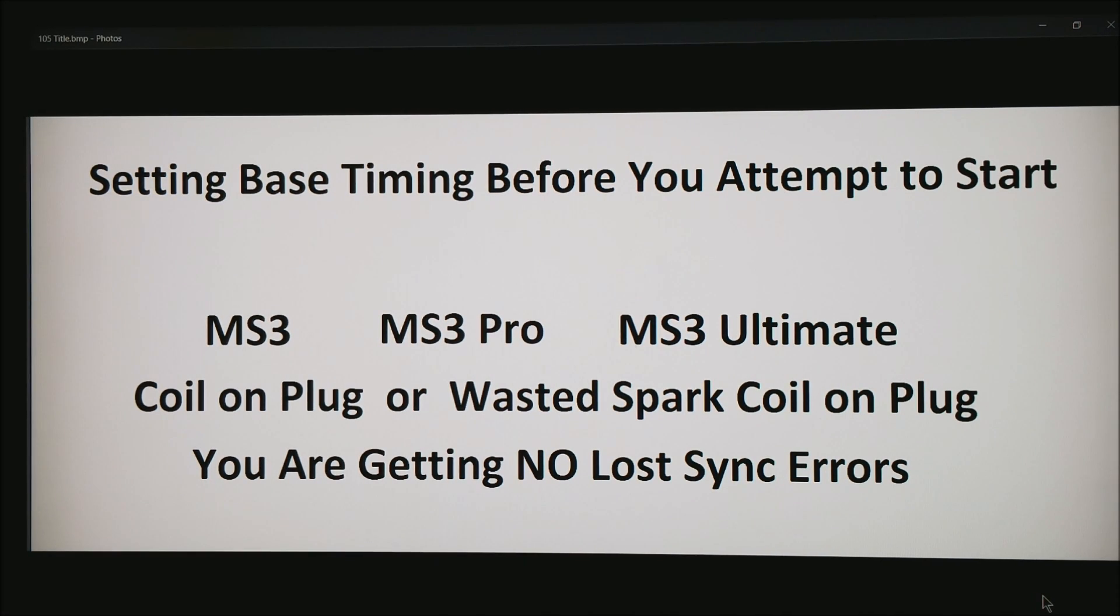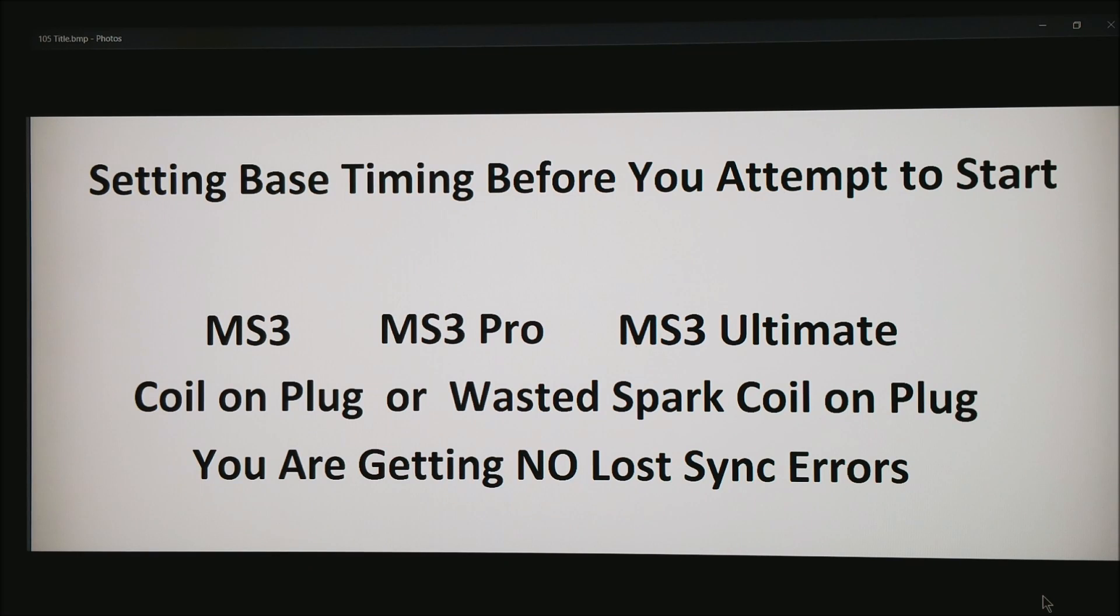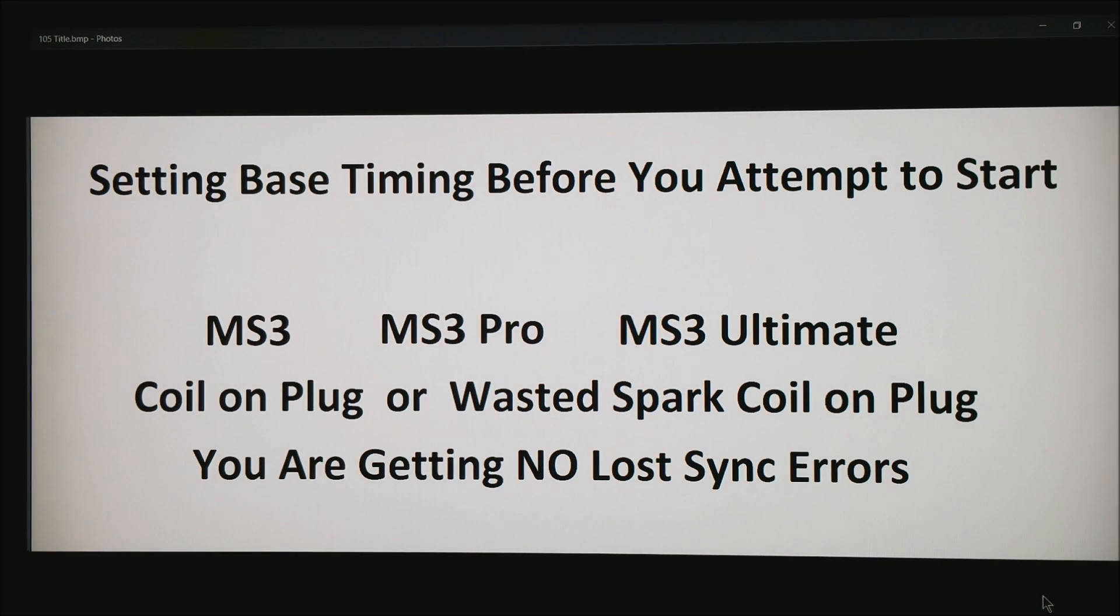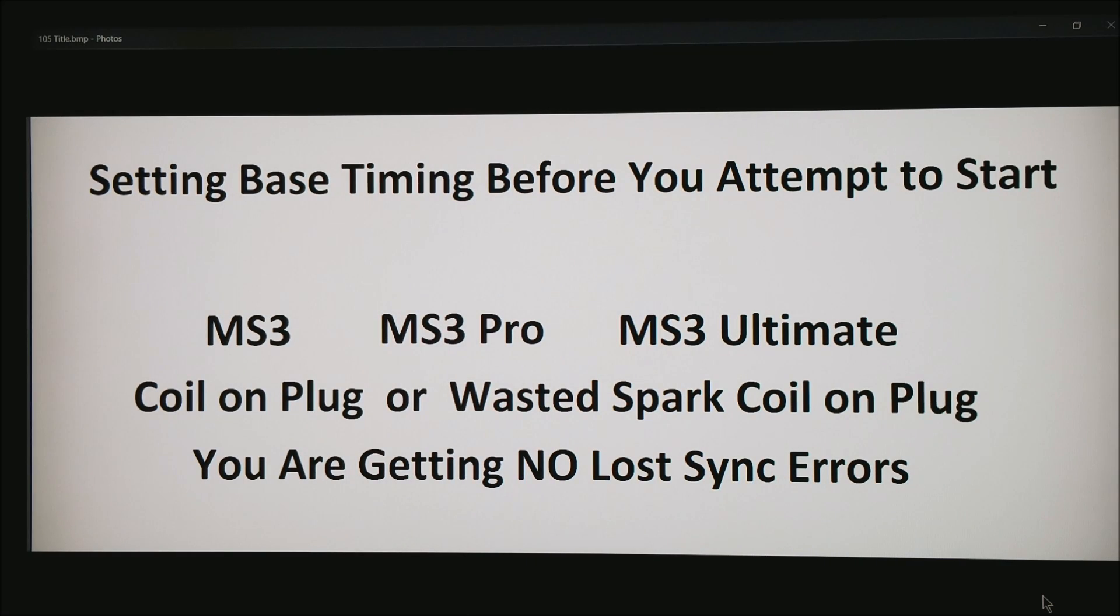For this demonstration, we are going to make the basic assumptions that you have an MS3, MS3 Pro or MS3 Ultimate, that you have coil-on plug or possibly wasted spark coil-on plug and you are getting no lost sync errors when you are cranking the motor.